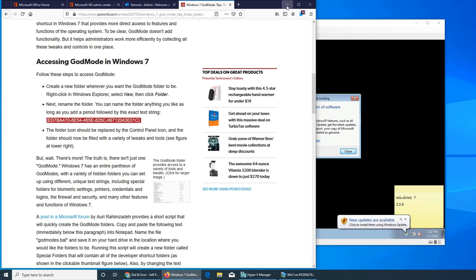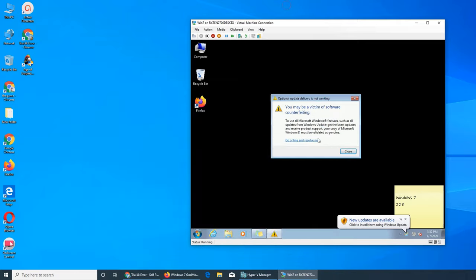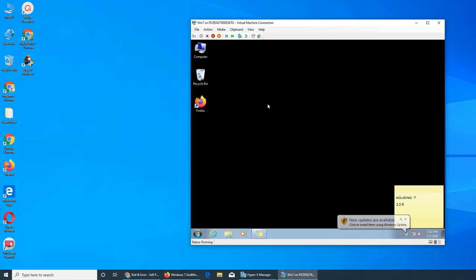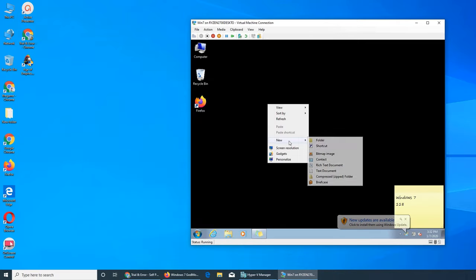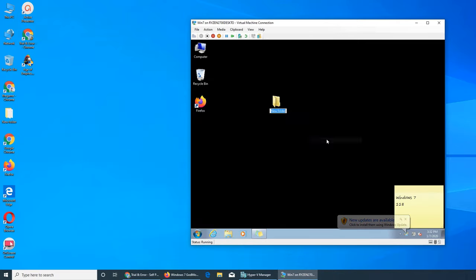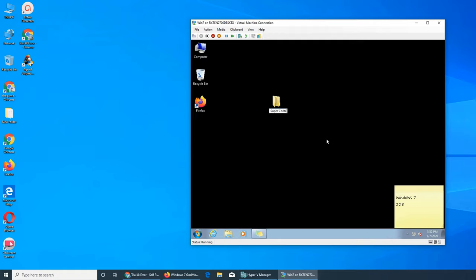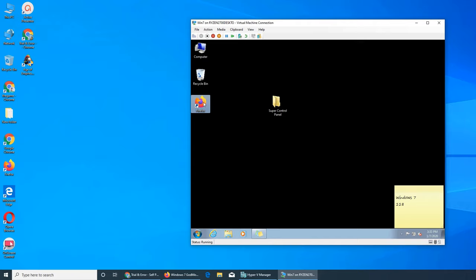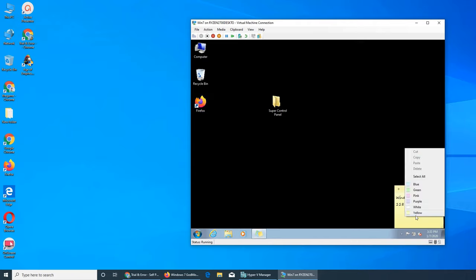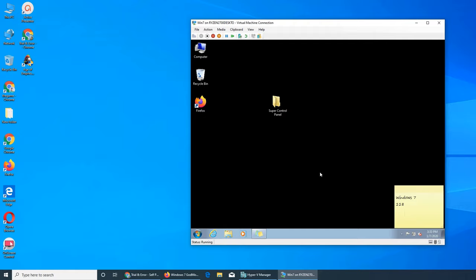I'm going to do exactly the same folder. I'm going to give it Super Control Panel, and with that I'm going to paste that. Oh, so I have to copy it within the browser. Paste is grayed out.